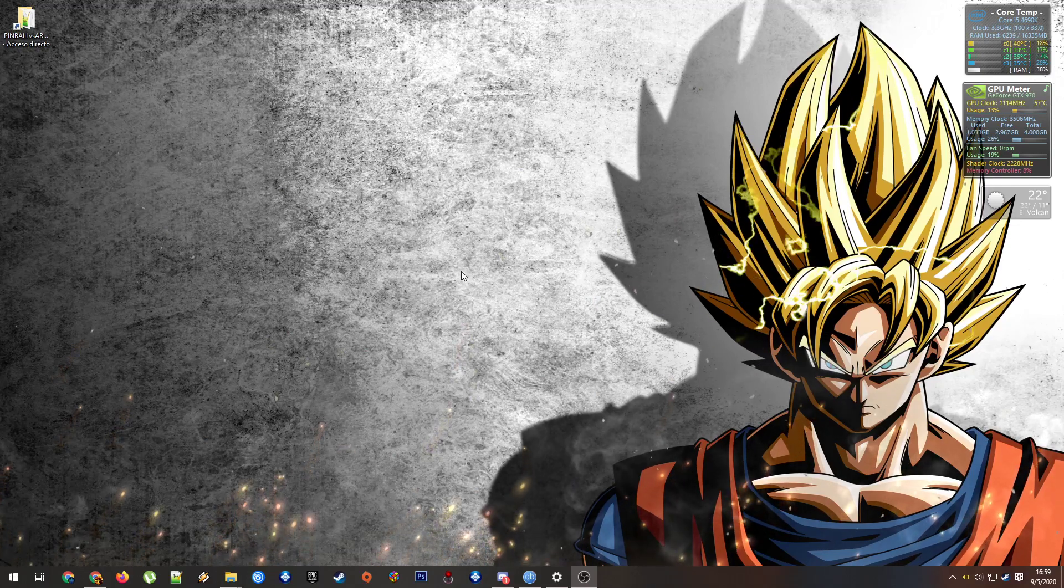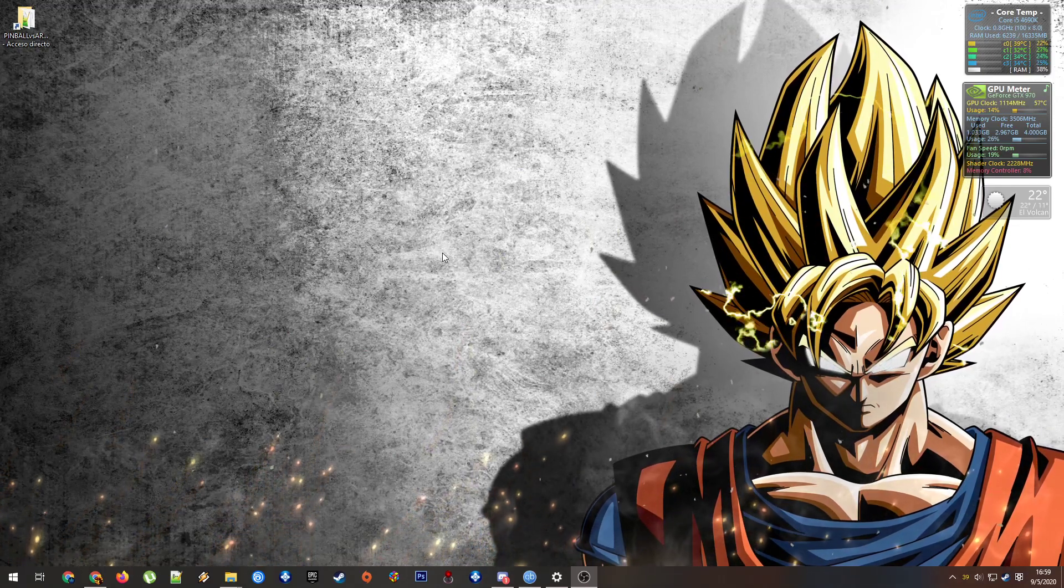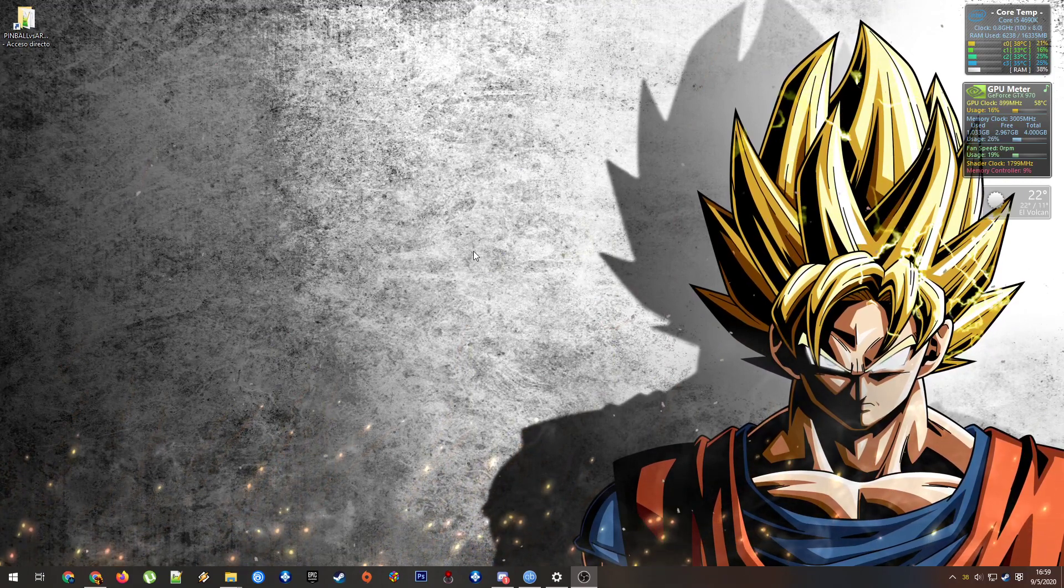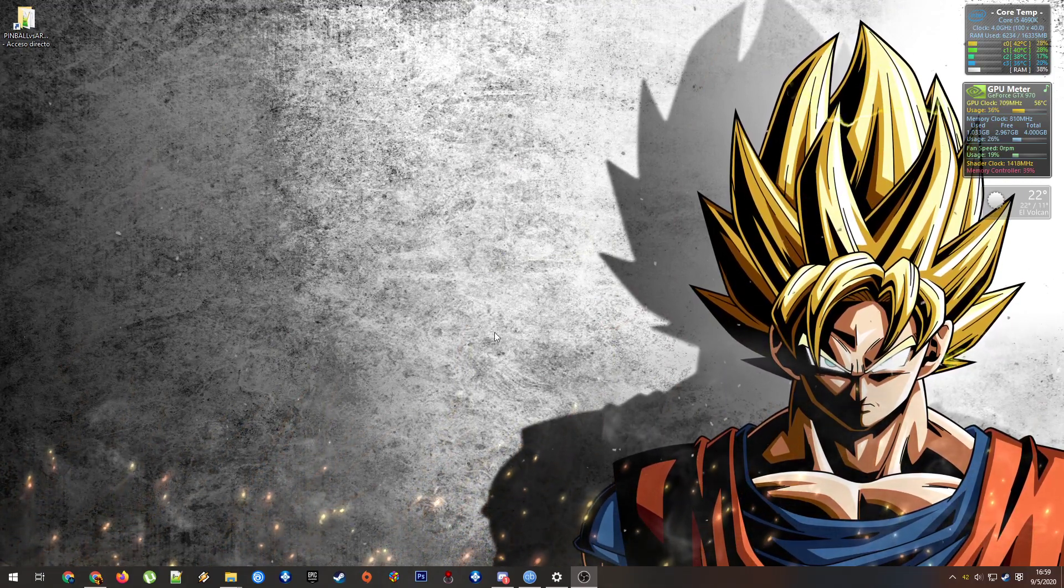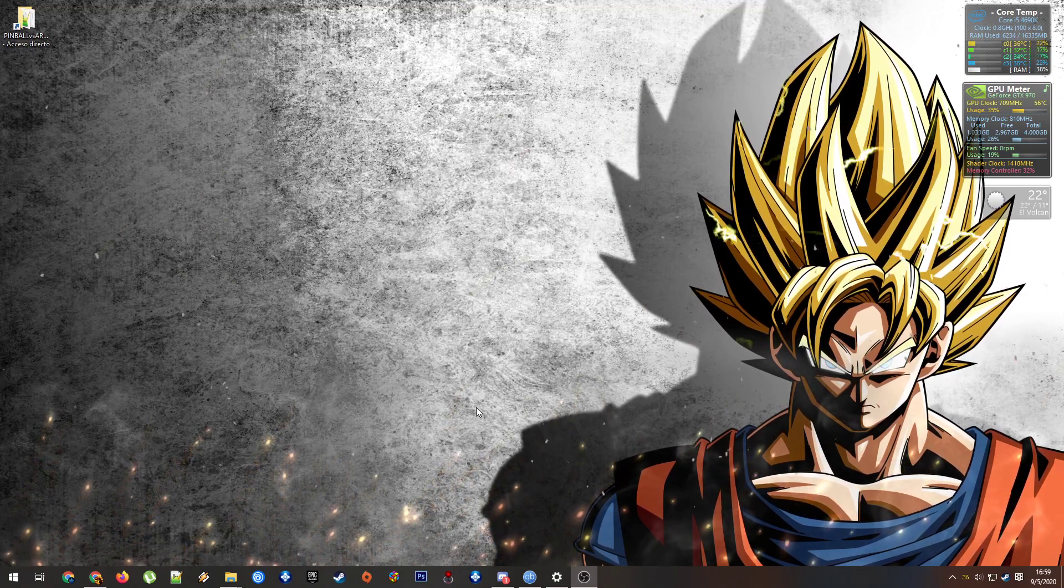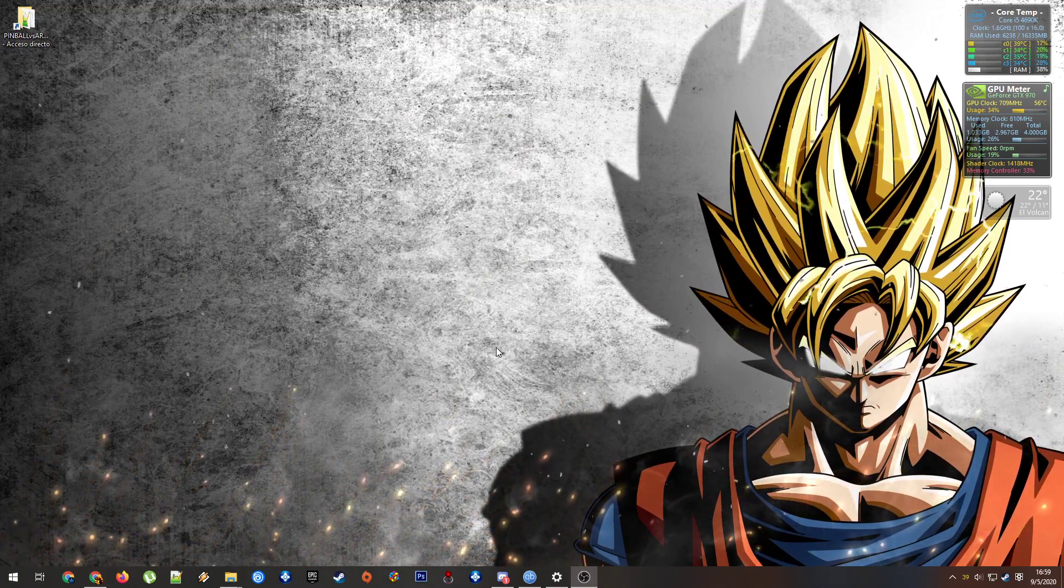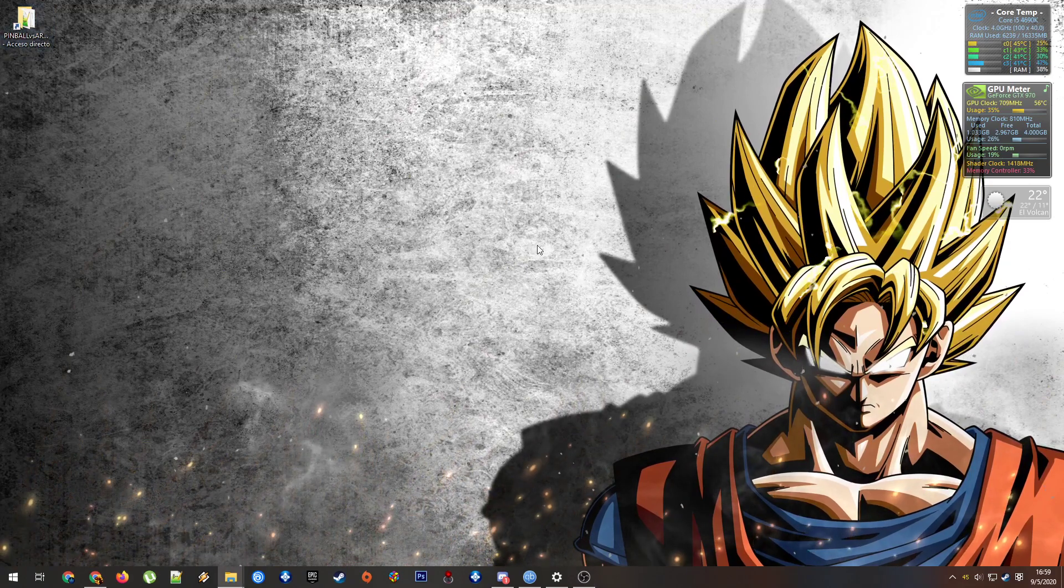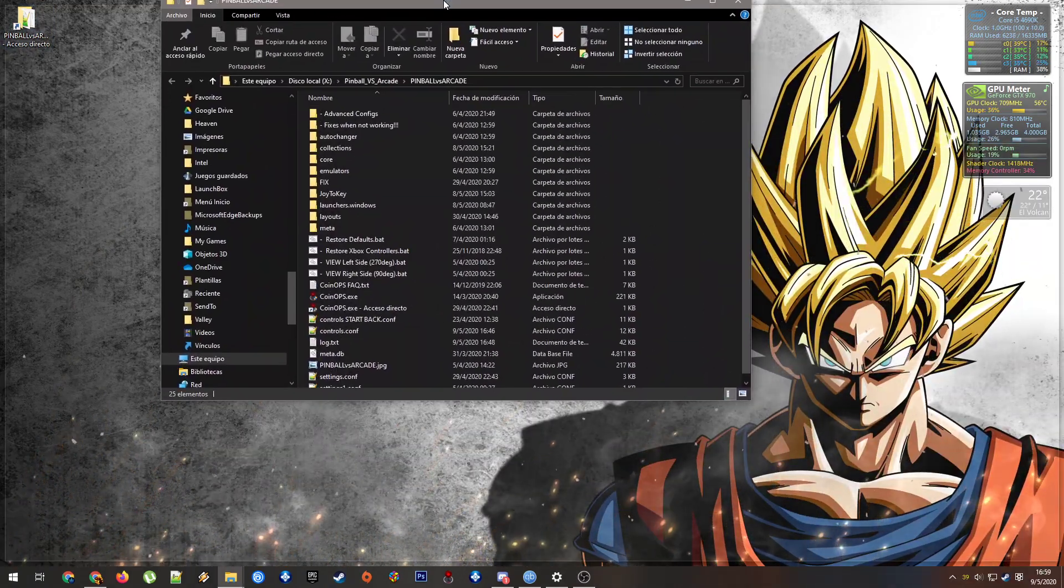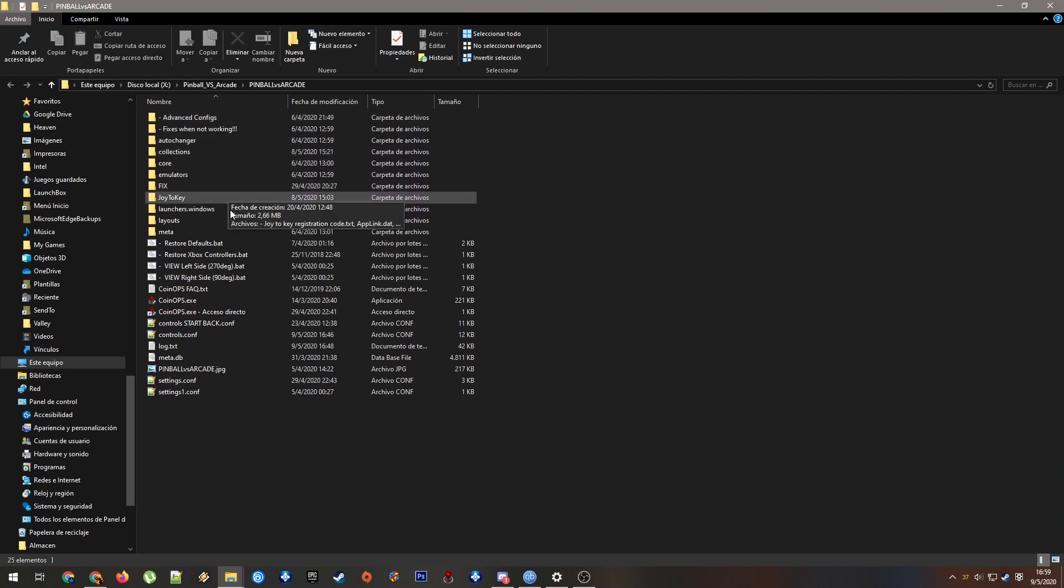Hey guys, in this video I will try to explain how the folder structure of Pinball versus Arcade works. I have here the Pinball versus Arcade versus console version. I modeled it myself.